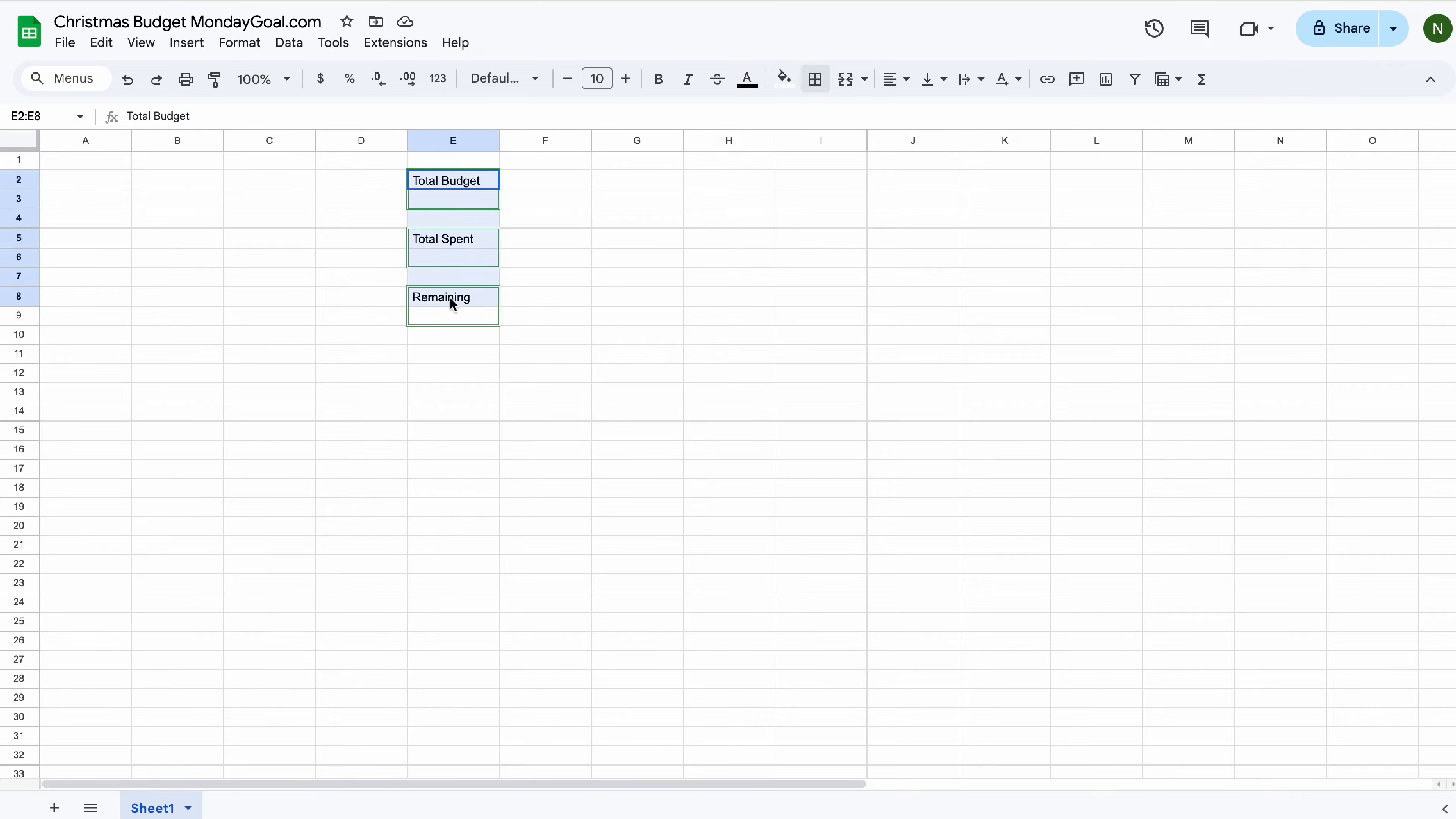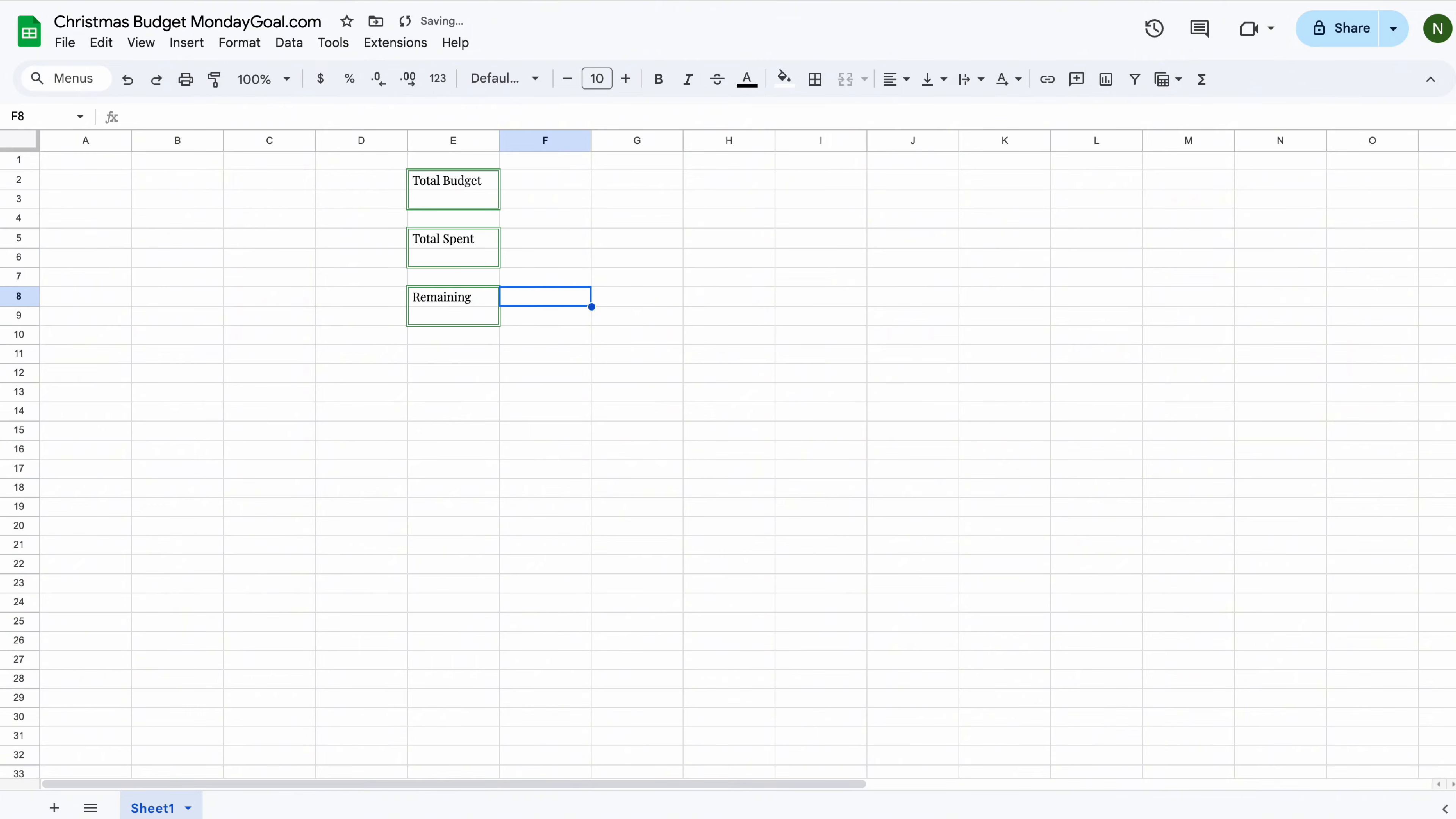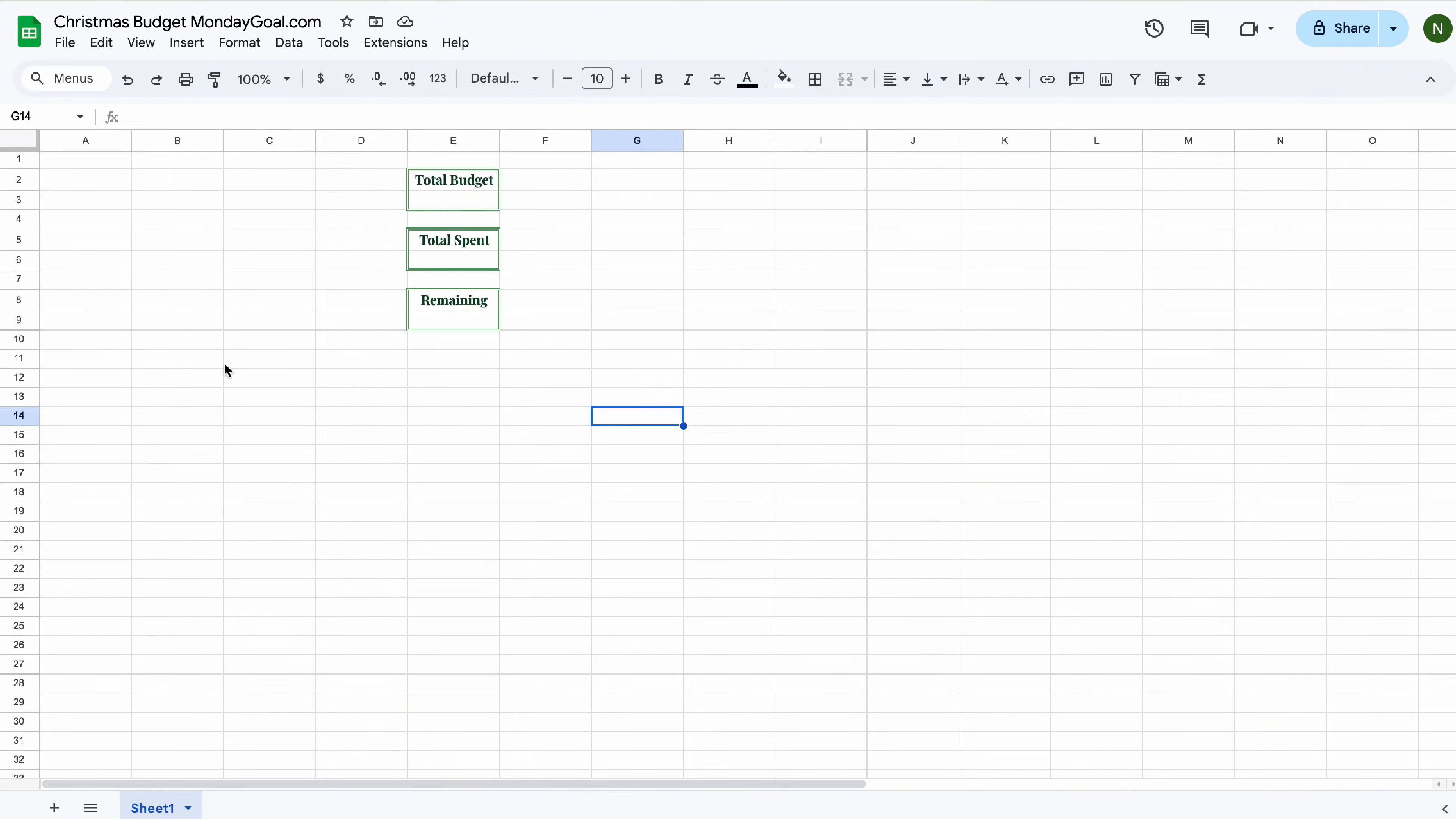Now, let's go ahead and change the font. Select bold, center align, and change the text color.